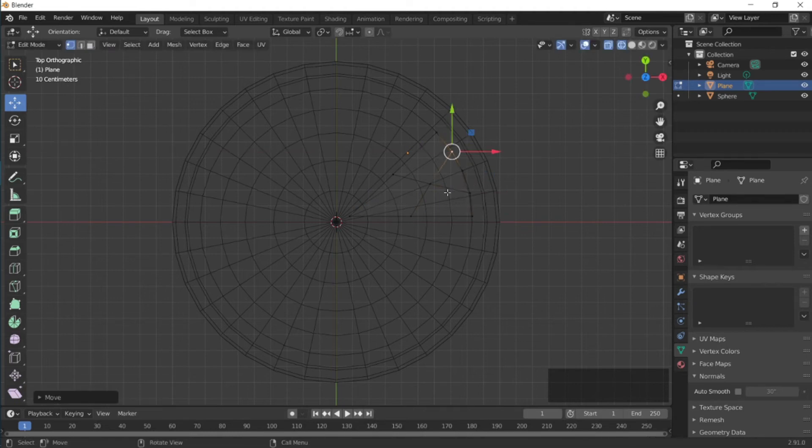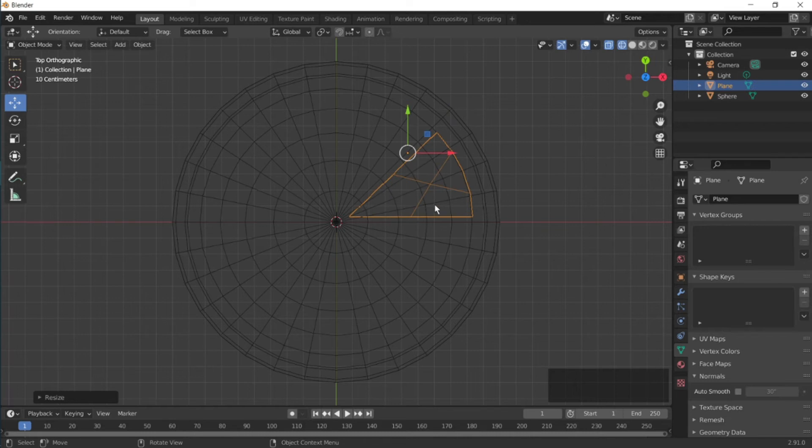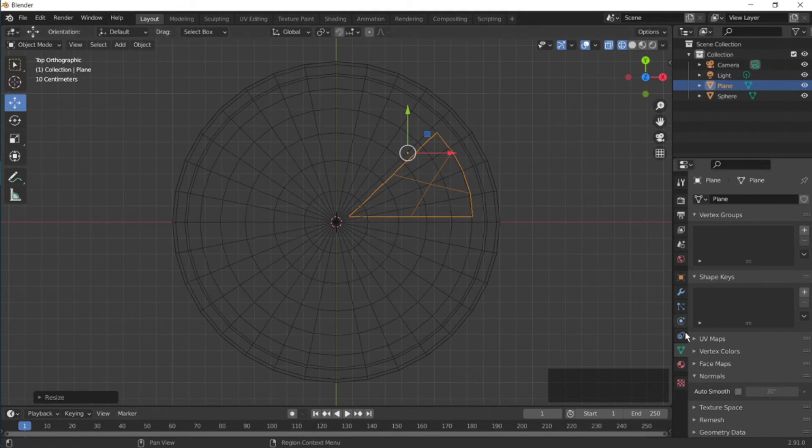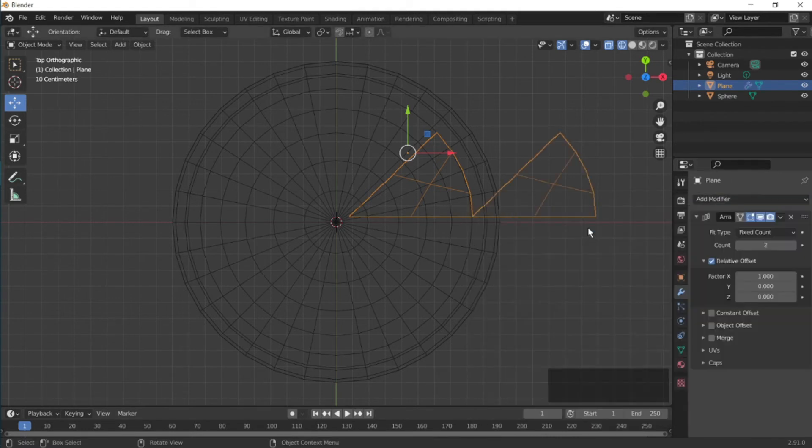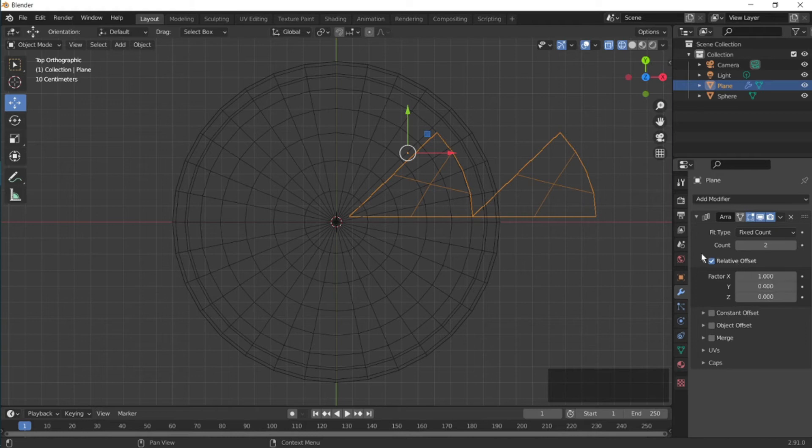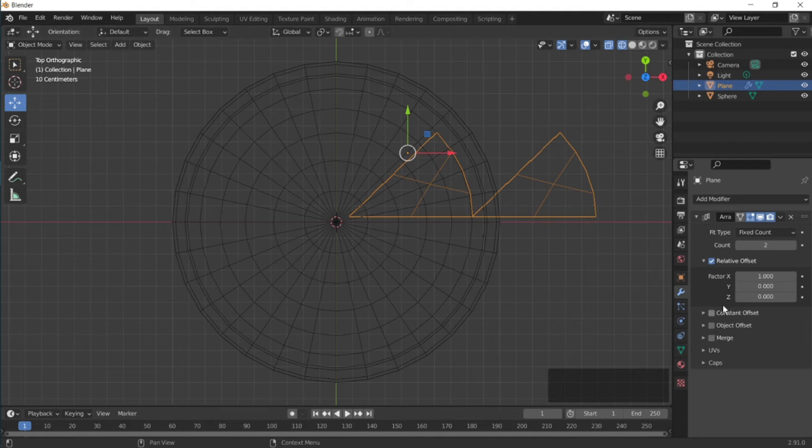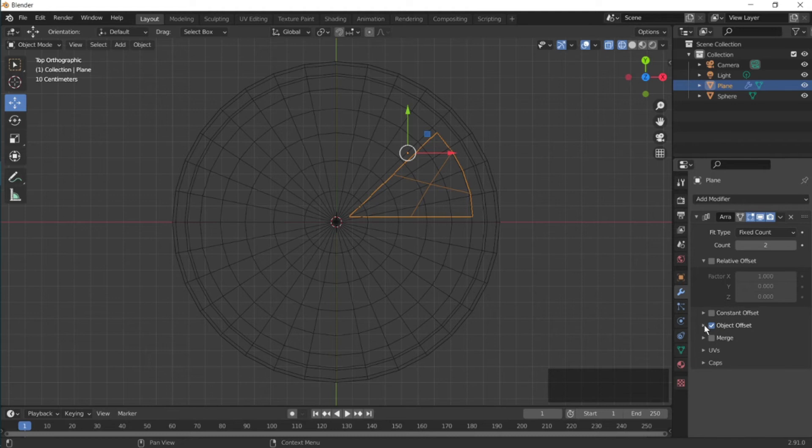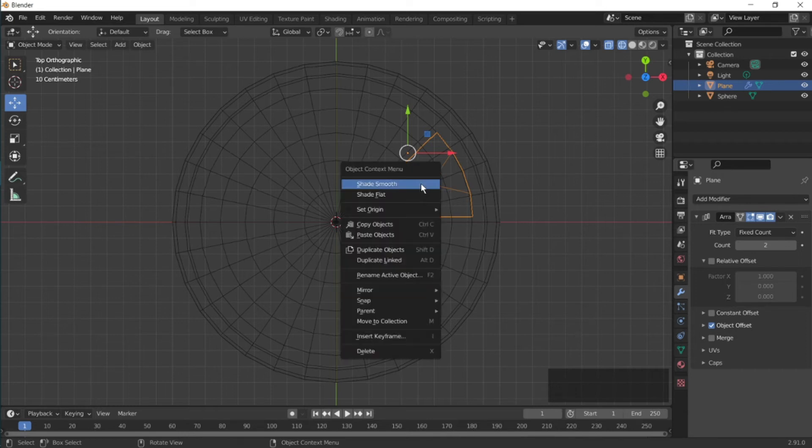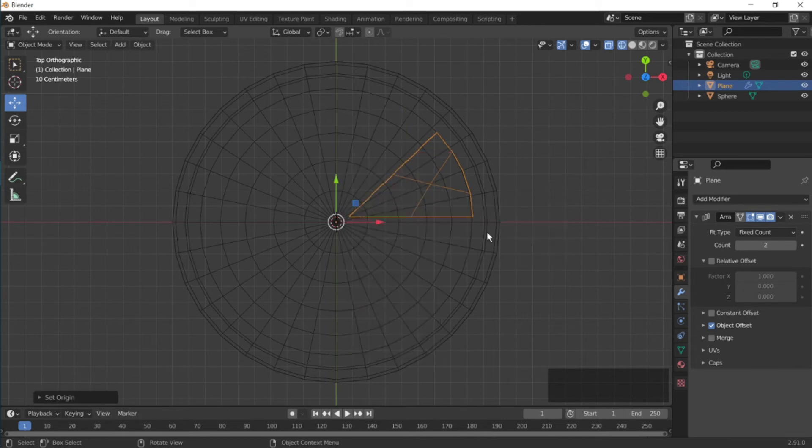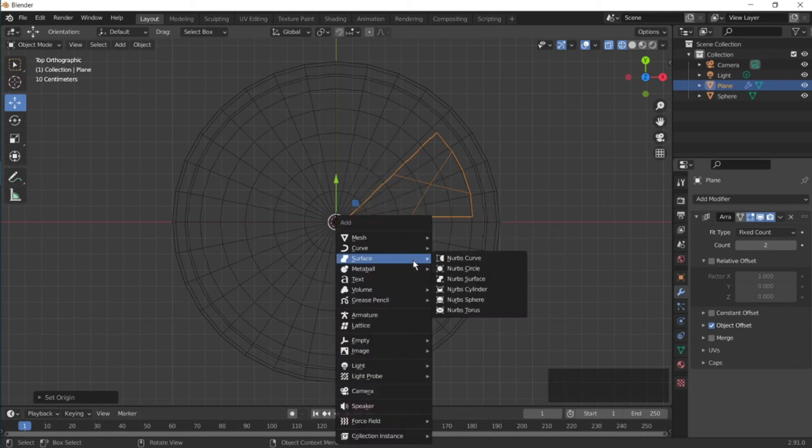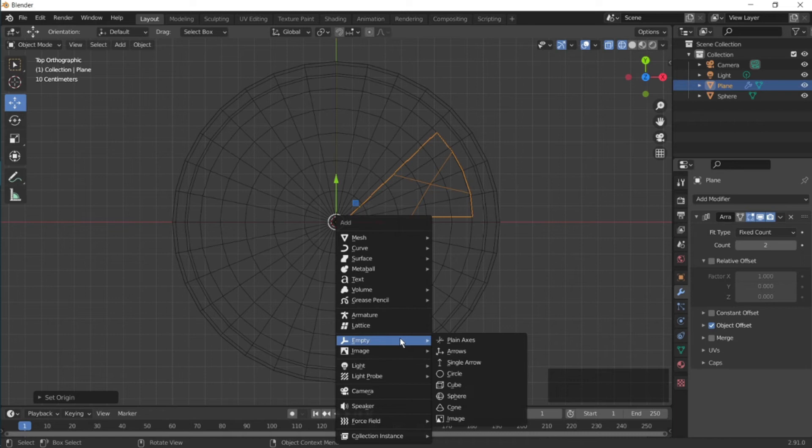Go back to object mode. Let's make an array for the rest of the orange pieces. Go to modifiers and then array. If we use the relative offset, we're gonna get the arrays in one line. We don't want that, so we're gonna use the object offset. So we need an object at the middle. First, let's get the origin of our orange piece at the center, so right click and then set origin to 3D cursor. Now let's add an empty there.